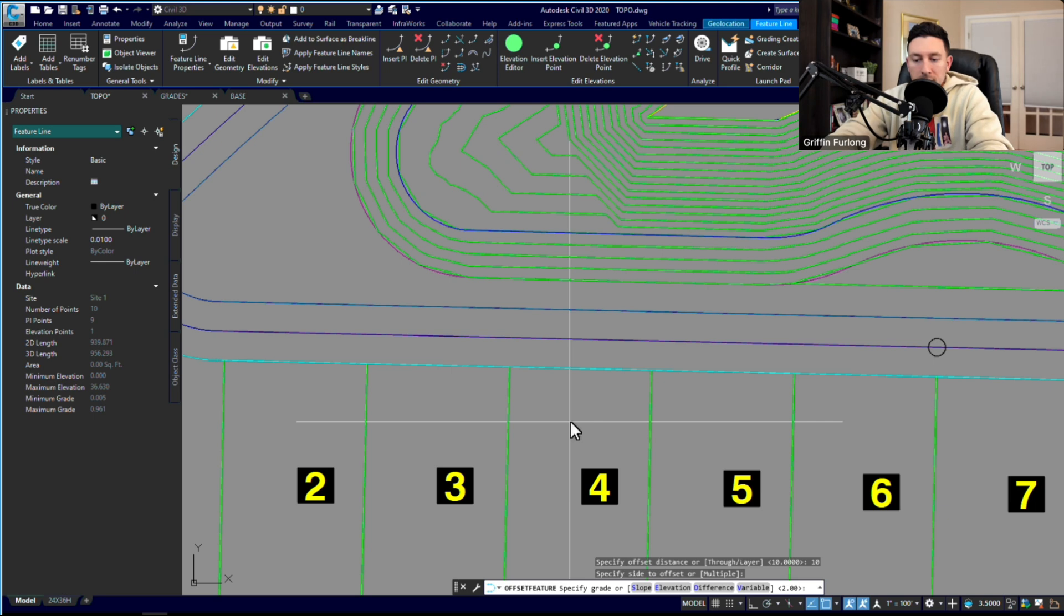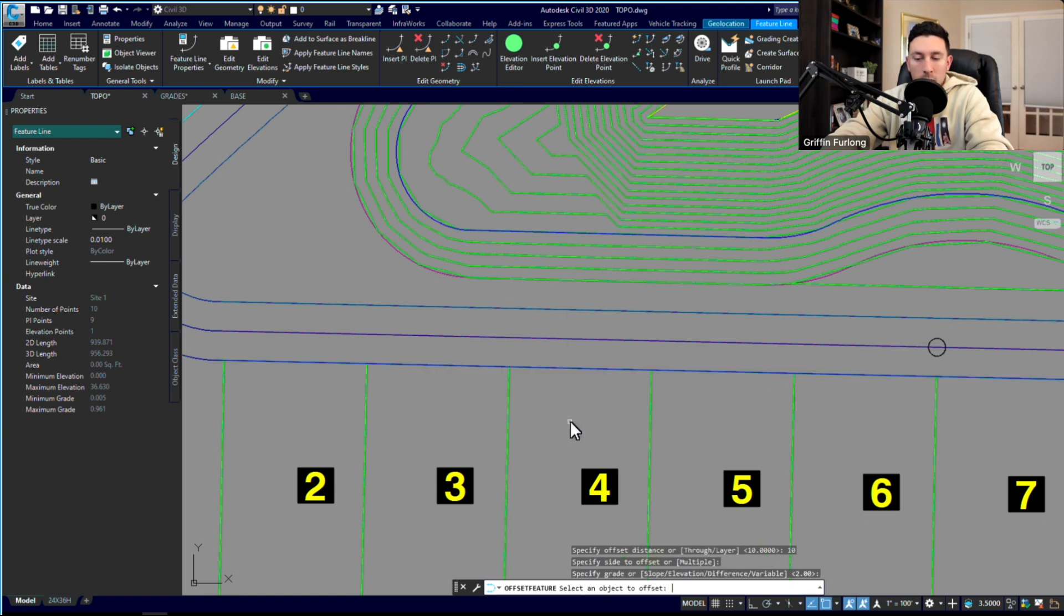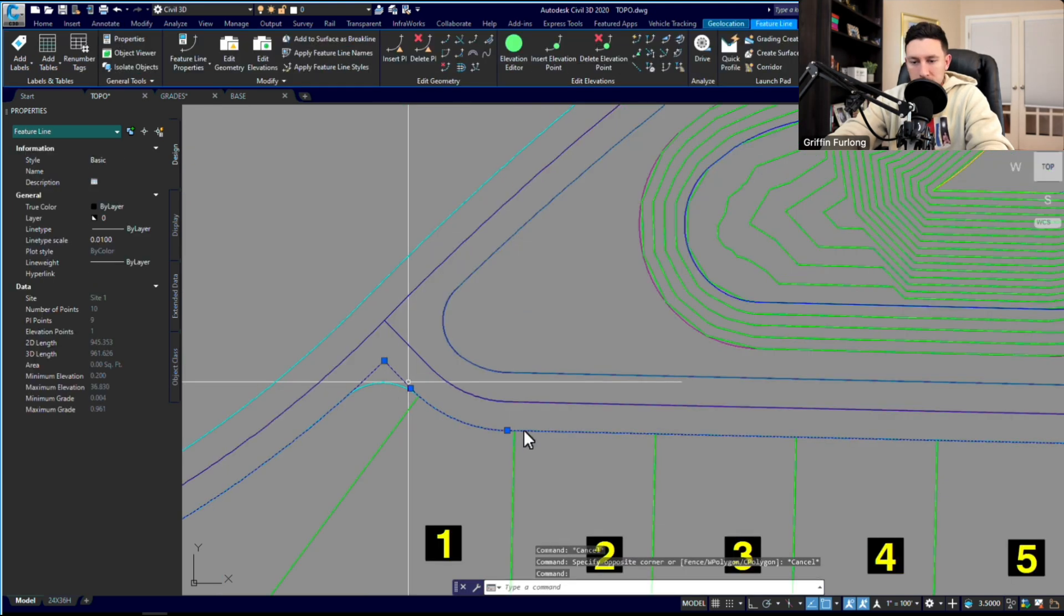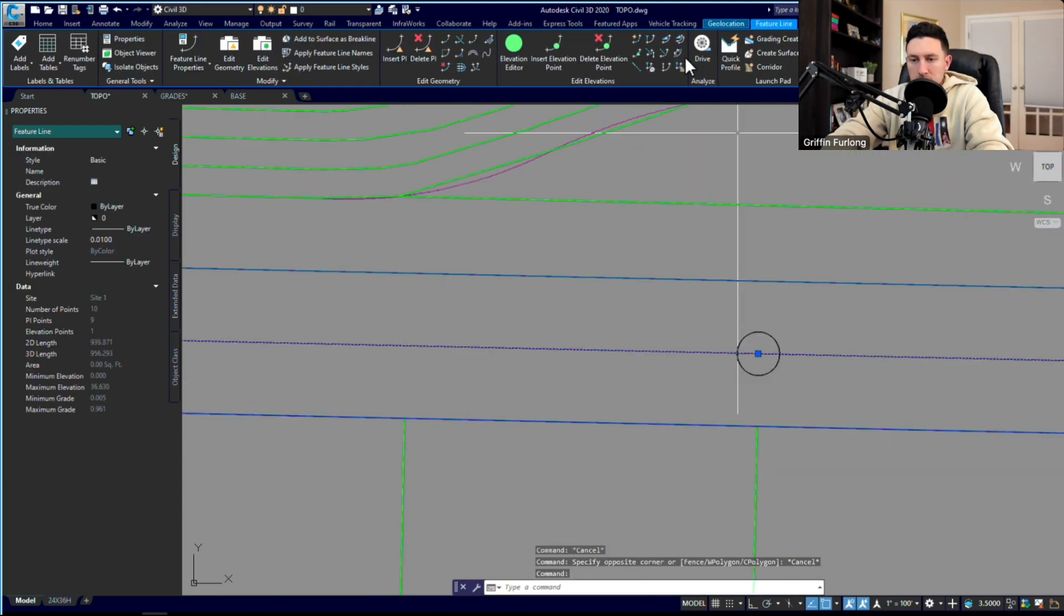Well, if I'm going to show you how to grade some of these lots and create feature lines out of these lot lines, I'm going to press below the centerline. Then now it's going to ask to specify grade or slope. I'm going to keep it to grade and I'm going to specify 2 for the grade, and that'll actually represent a 2% slope.